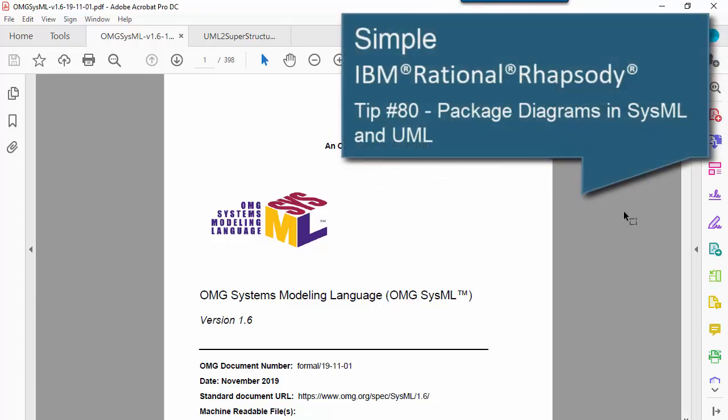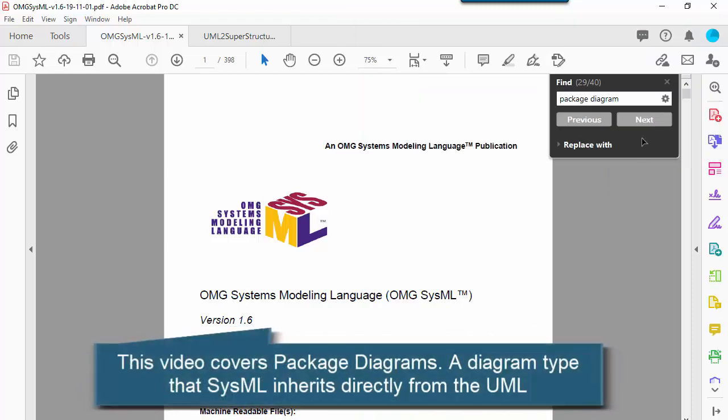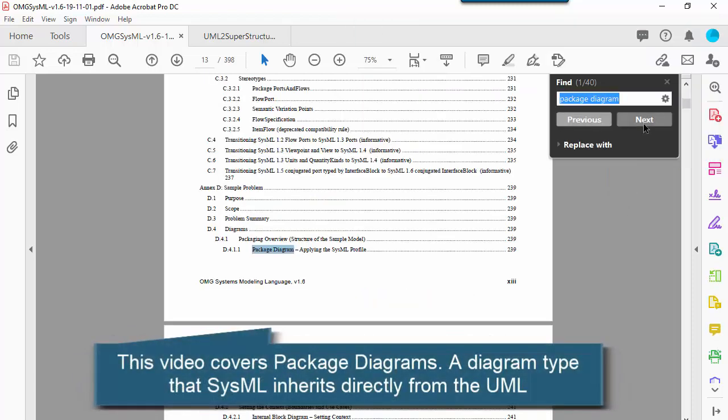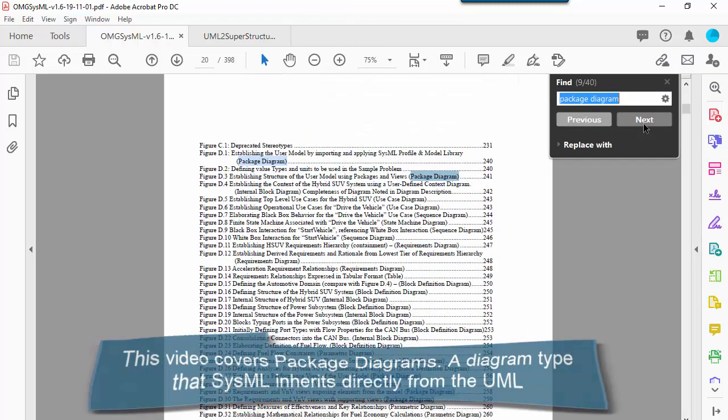This is the seventh in my series of videos on the different diagrams in the UML and SysML languages. In this video I'm going to cover how package diagrams are implemented in IBM Rhapsody.